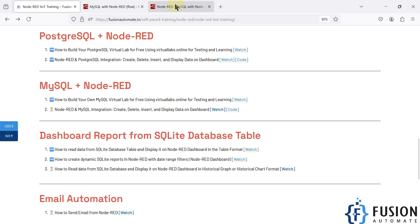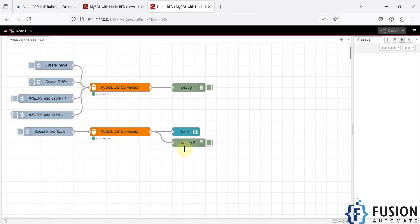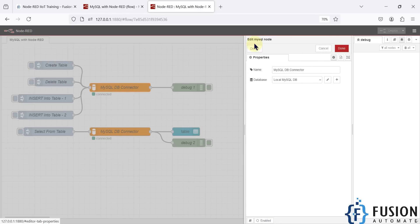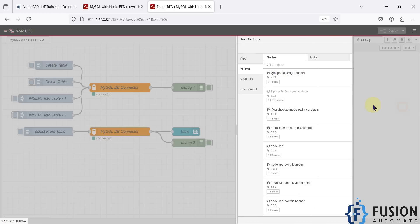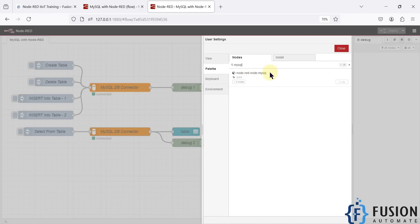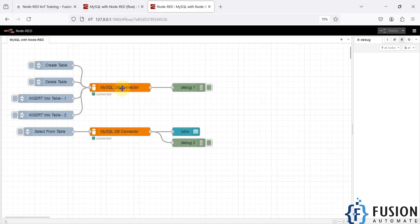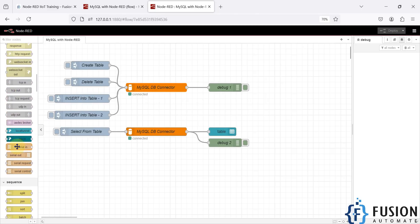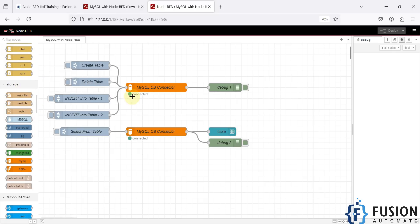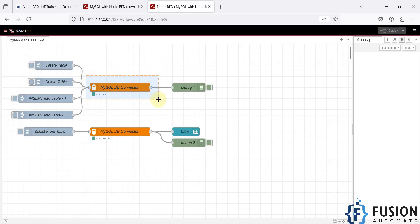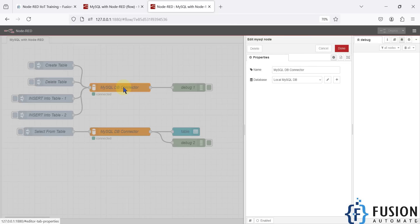Now let's focus on the Node-RED with MySQL integration. Here is our Node-RED flow. I've used a MySQL connector node. To get this MySQL node, go to Manage Palette and search for MySQL. I installed the node-red-node-mysql package, and after installing it you will have the MySQL node available in the storage section.